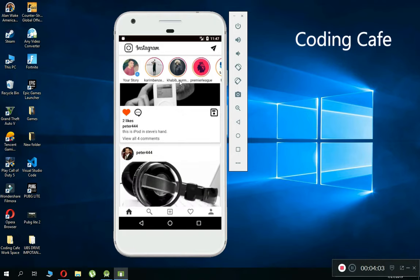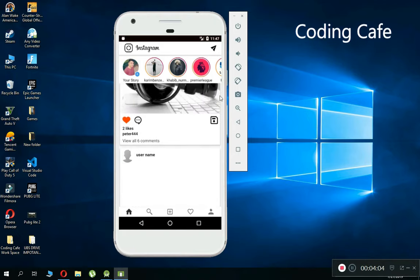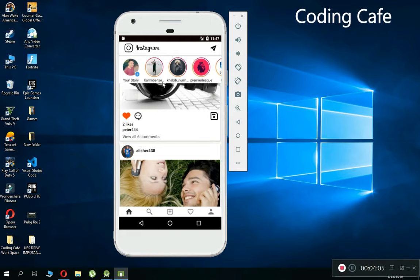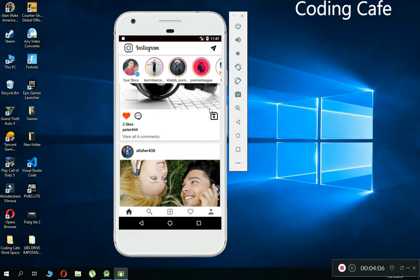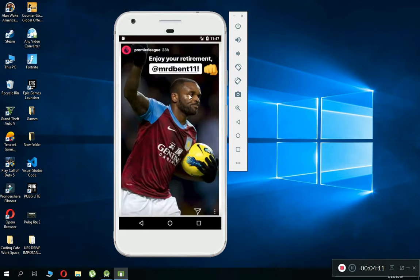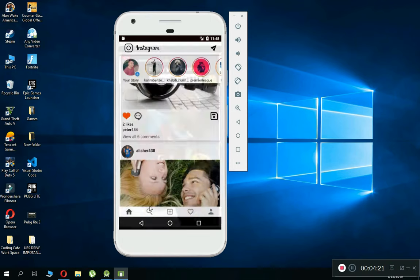The next feature is the story feature. If I click on any story — let's click on Premier League — it shows me the story uploaded by that user along with the timestamp. You can also search for different posts or pictures from all registered users on this app.